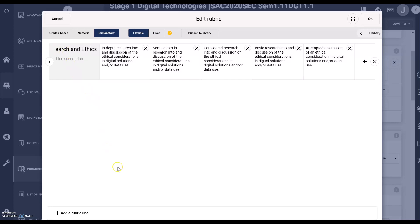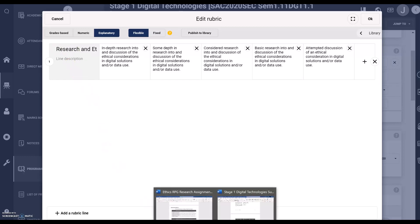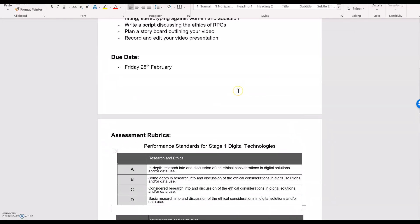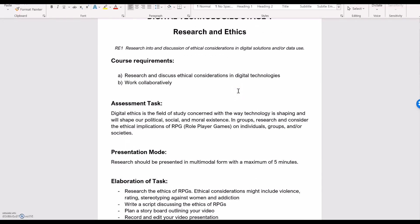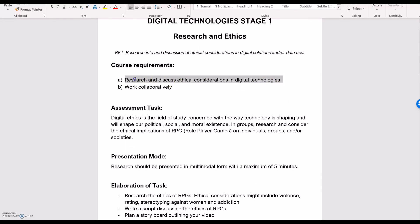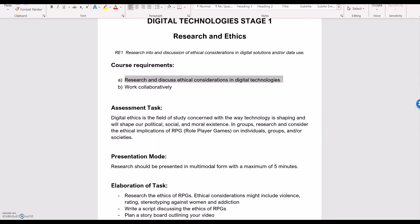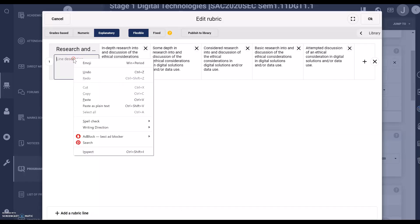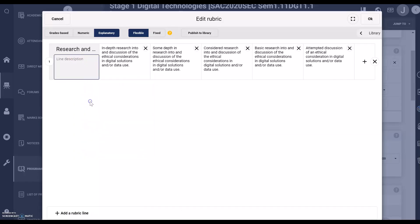For the description, that is the task which you'd like students to complete. So I'm going to copy and paste — my line description is to research and discuss ethical considerations in RPG role-playing games.